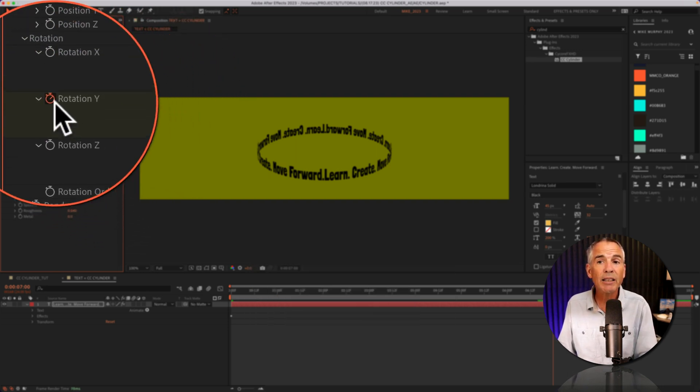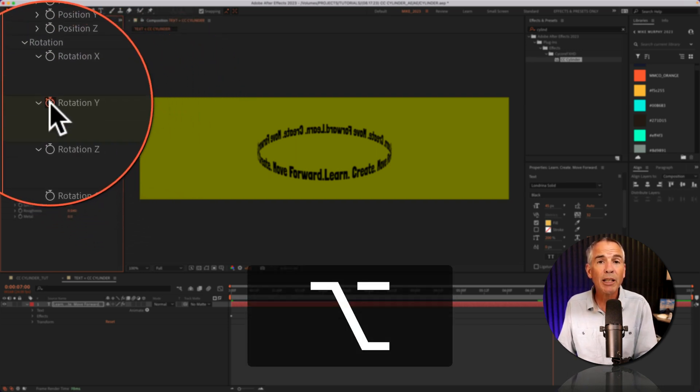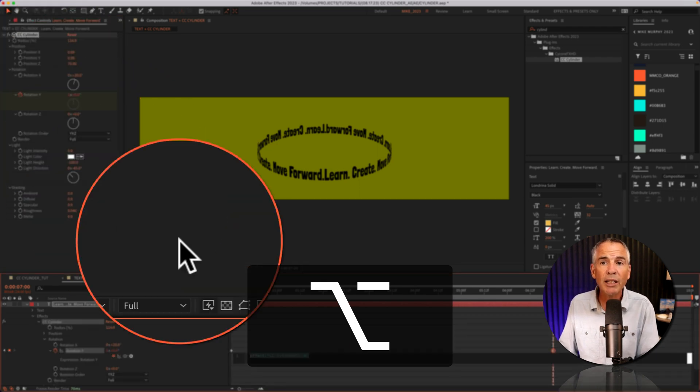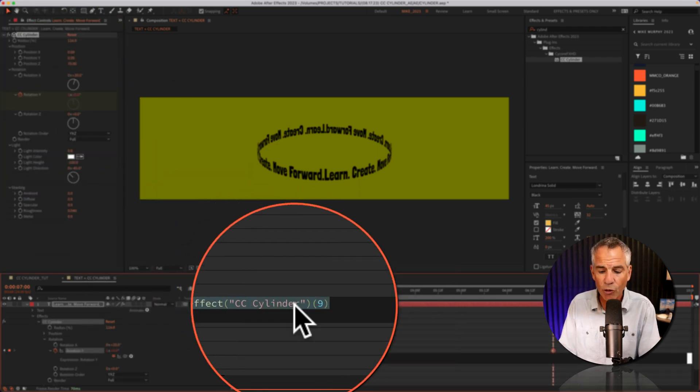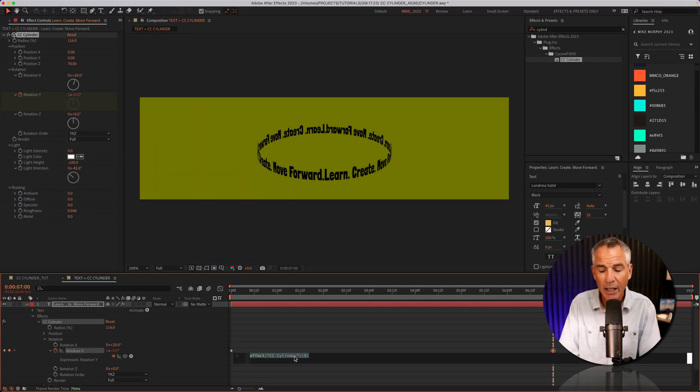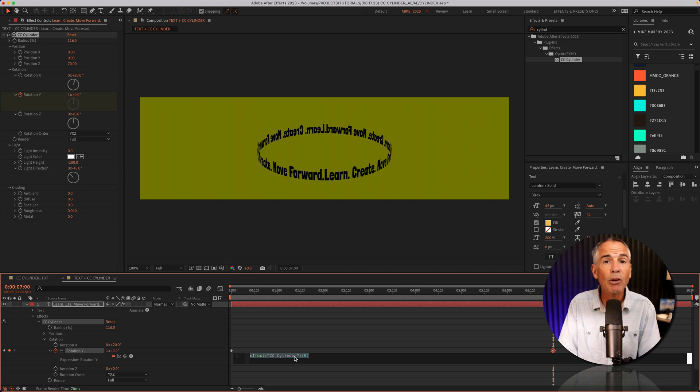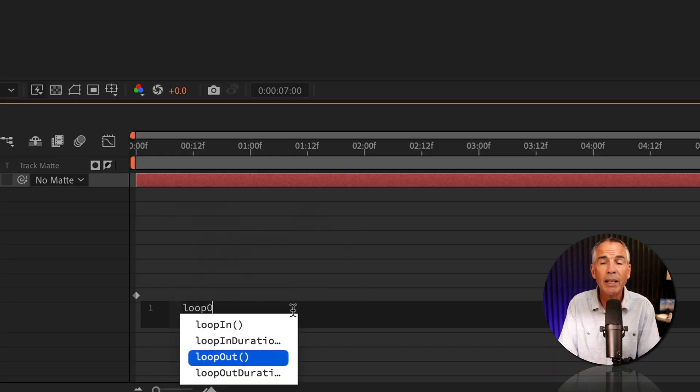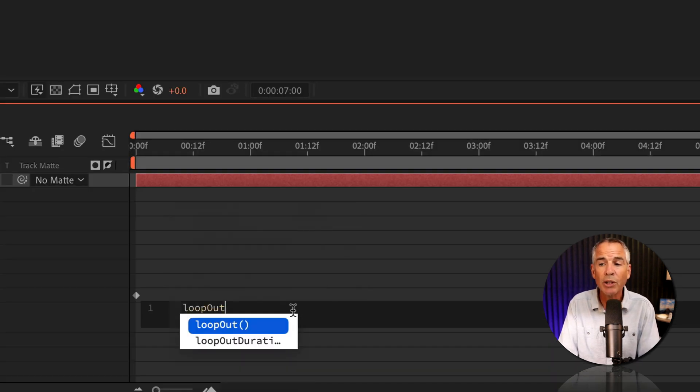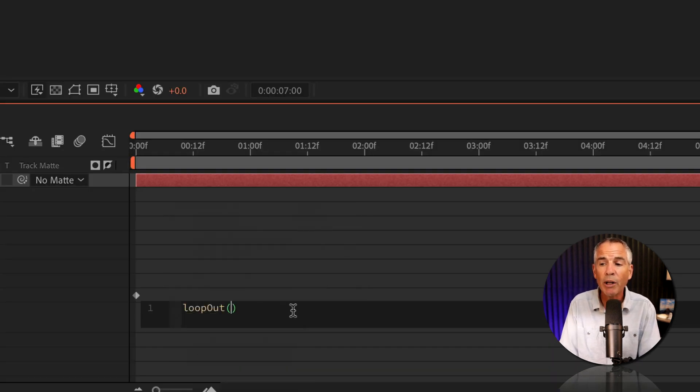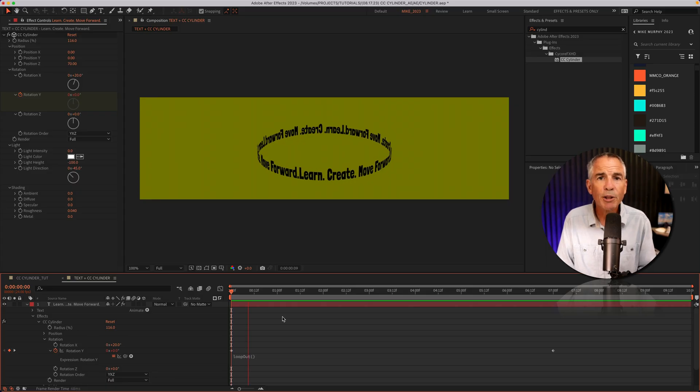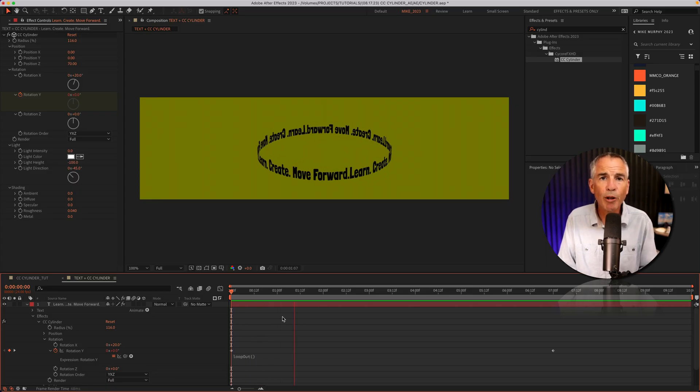And to loop it endlessly, I'll press option on a Mac, alt if you're on Windows, click on the stopwatch for rotation Y. I'm gonna type out loopOut lowercase L O O P capital O U T, open and close parentheses. Tap the space bar, perfect.